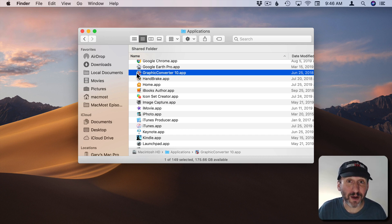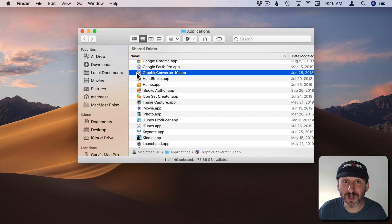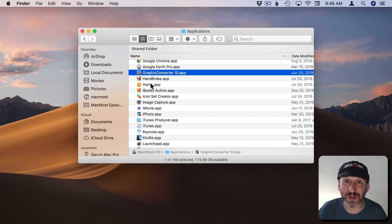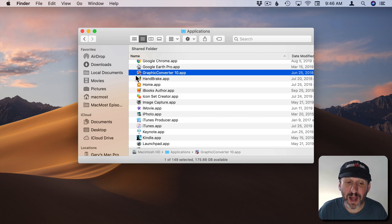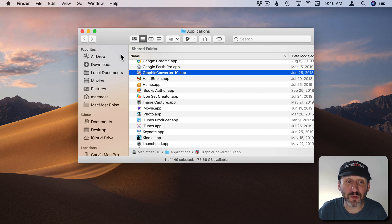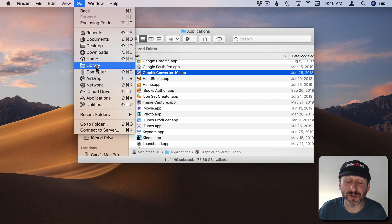But in some cases apps will install extra components in your system library. Now this is getting rare. It used to be very common. In a future version of Mac OS it's really going to be hard for developers to fall back to installing things in the library. They're going to have to put them inside the app. But for now if you really want to go and see if there are any extra components left over it's pretty simple.